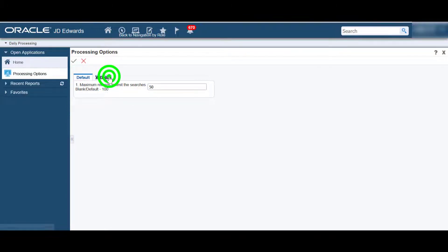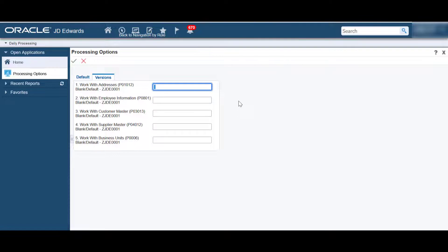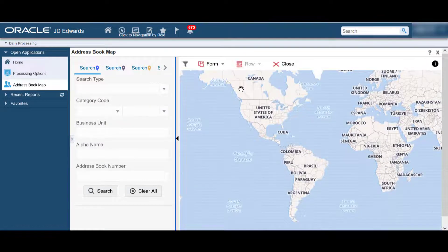Under the version tab, you can define the default version of the applications that the address book map program calls when taking the row exit. A user can specify his or her version to use.